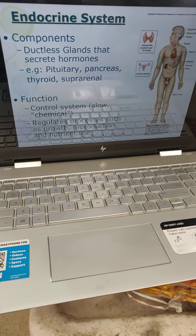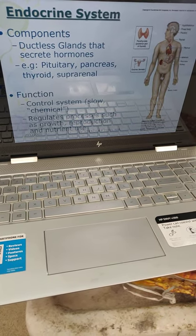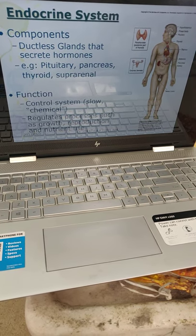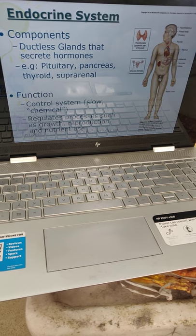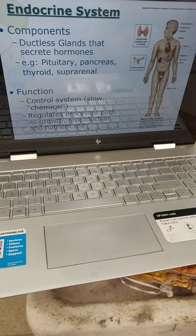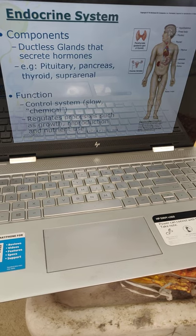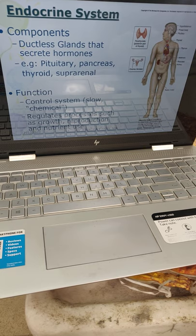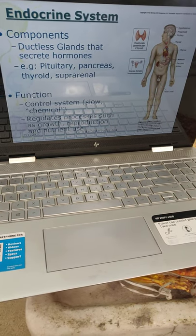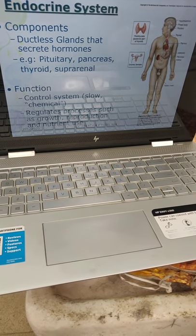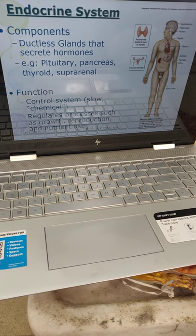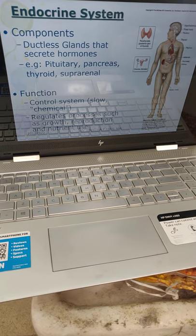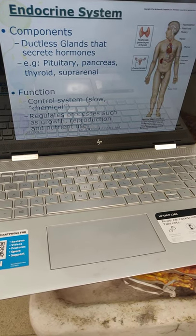The endocrine system — components are the ductless glands that secrete hormones, mainly the pituitary, pancreas, thyroid, suprarenal, etc. Function: it is a control system — it is a slow chemical-release controlling system, and regulates processes such as growth by releasing growth hormone, reproduction by releasing reproductive hormones, and nutrient use.